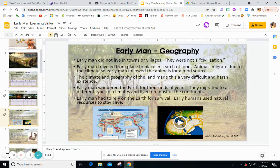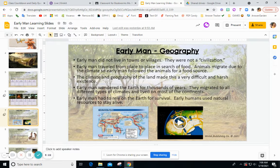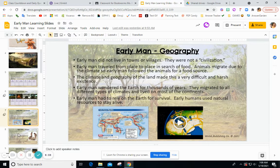Early man started off in Africa and then came into Europe and Asia and into Oceania, down to Australia, through land bridges. Then via the major Bering Strait land bridge, early man moved into North America and South America. The video will show that quite clearly in class or at home.